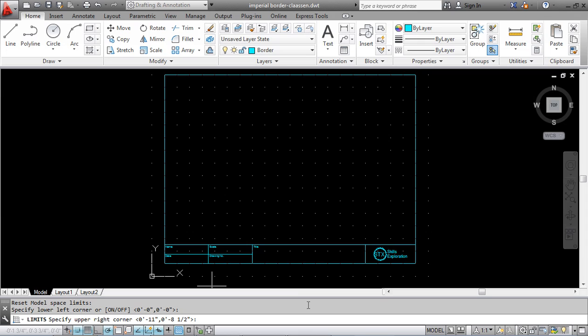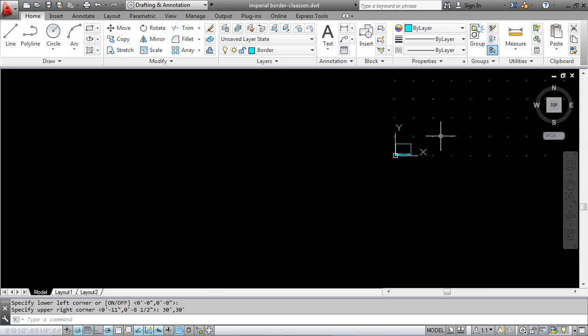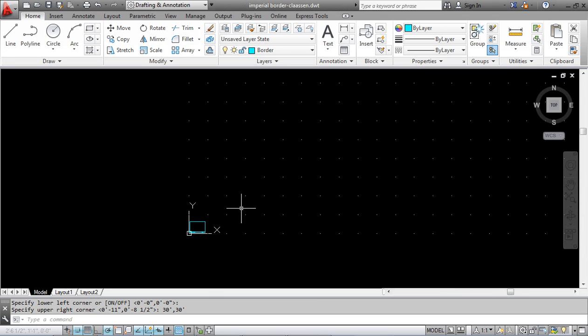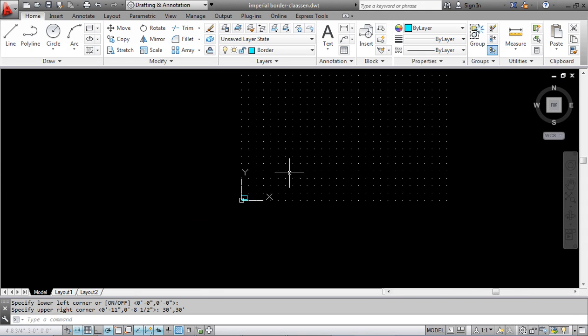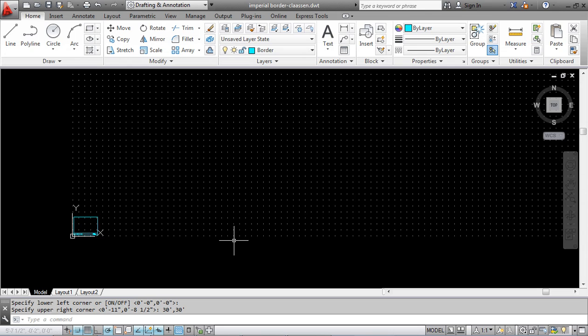Upper left hand corner is now going to be 30 feet by 30 feet. When I zoom out, there's my border way down there and there's my limits. The limits don't really matter because you're just using that as something to draw on.